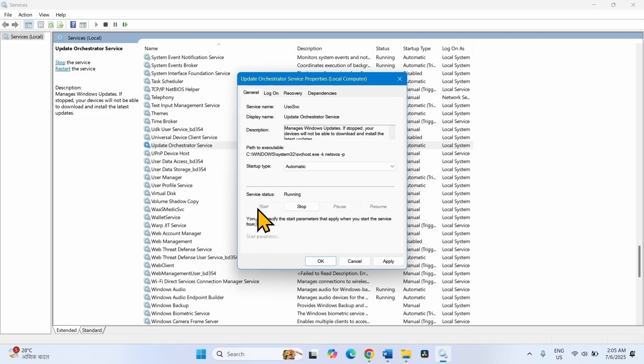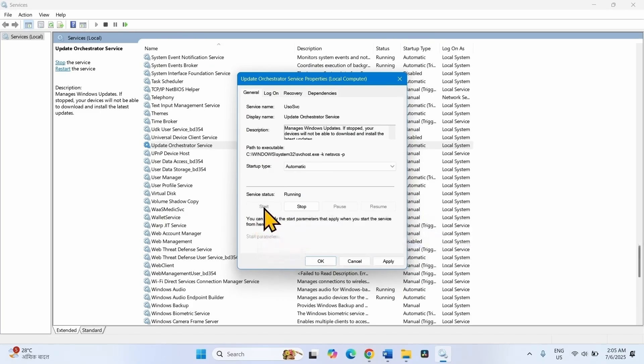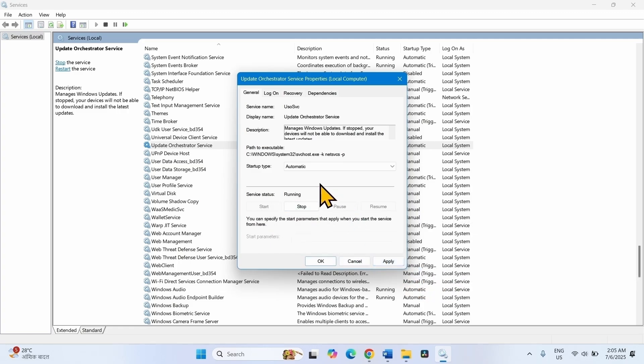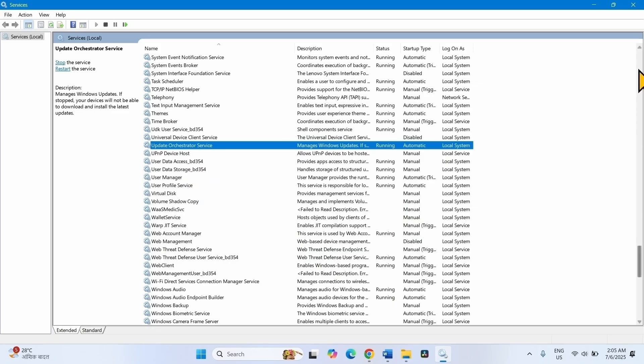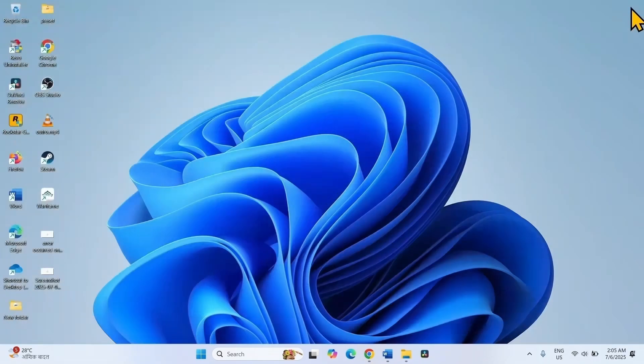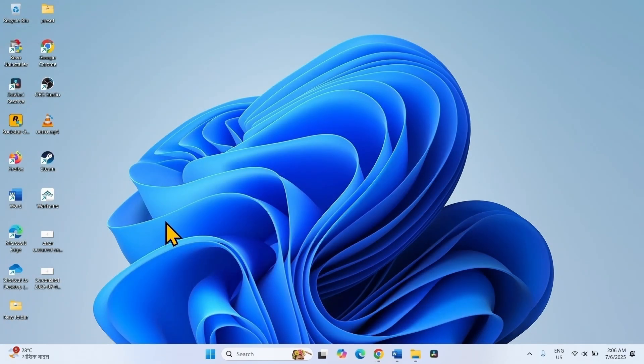If it is not running, then click on Start. Start will be highlighted here. On my computer, the service is running, so Start is grayed out. After making the changes, click on Apply, click on OK. Close the Services window and then check if the Microsoft Store is working perfectly.